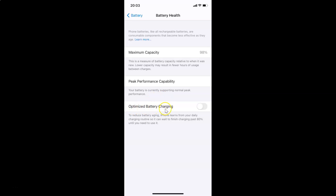To enable optimized battery charging, tap on the toggle and move the slider to the right. You can see it's now enabled.